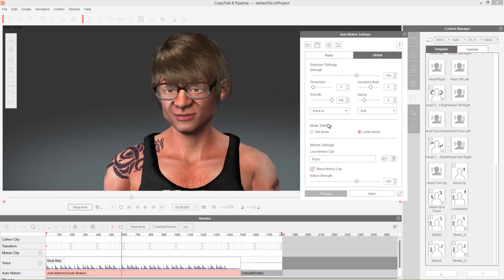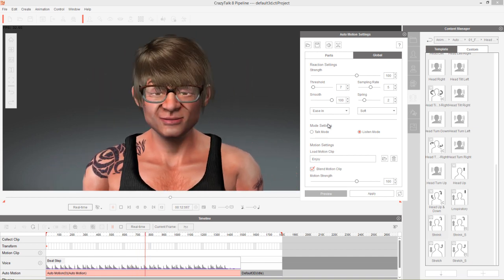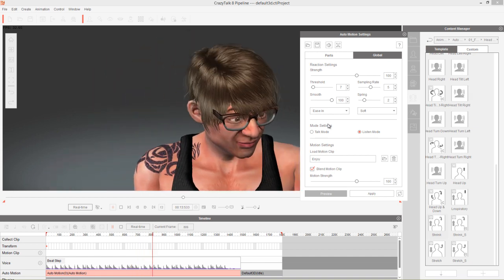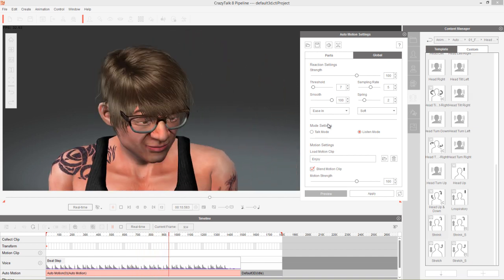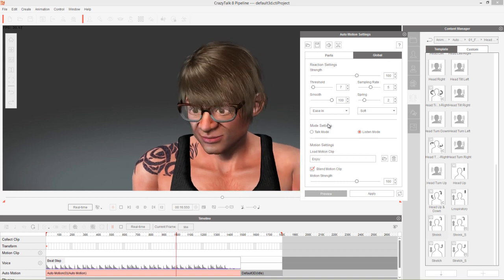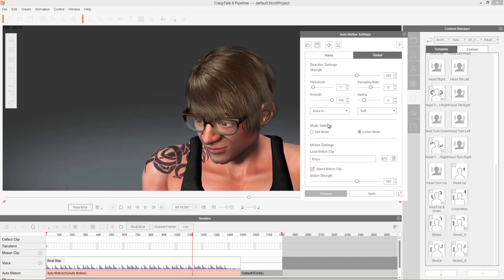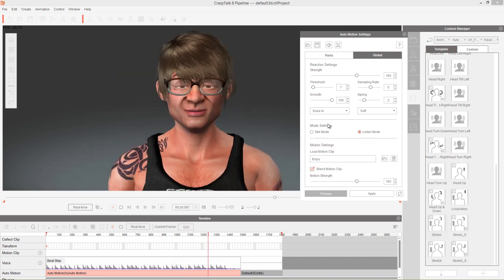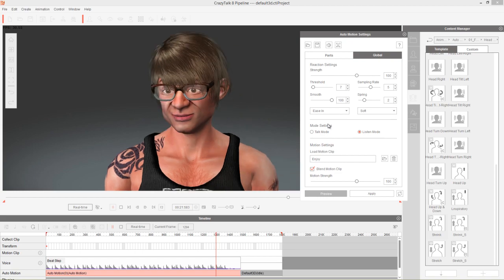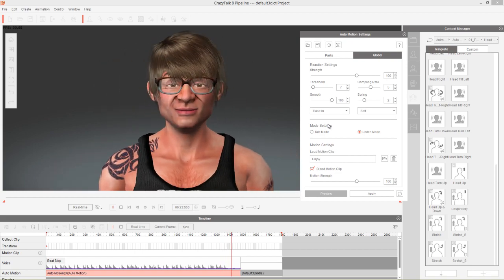That's really it for this tutorial. Thanks so much for watching — hopefully you learned a lot about using various properties and parameters to change your character's dance. Make sure you check out our forums at forum.reallusion.com, and I'll see you next time.